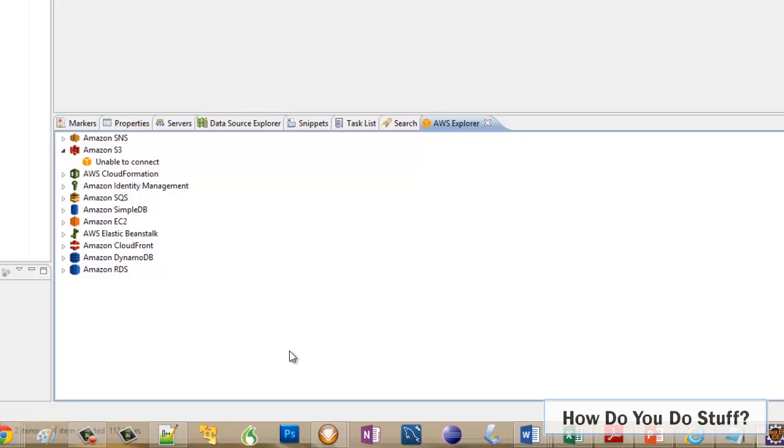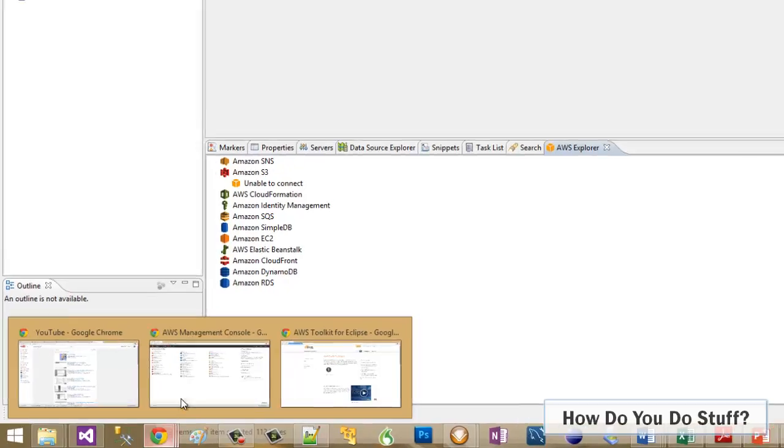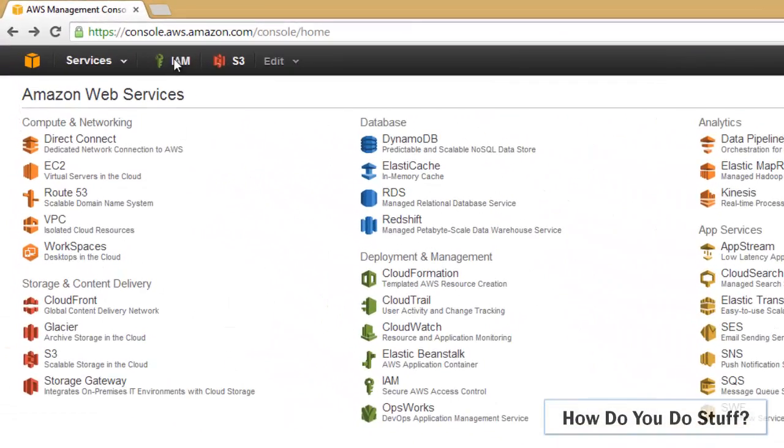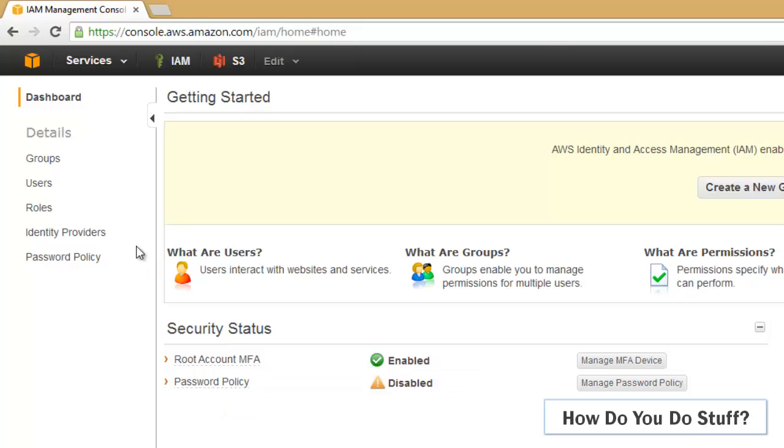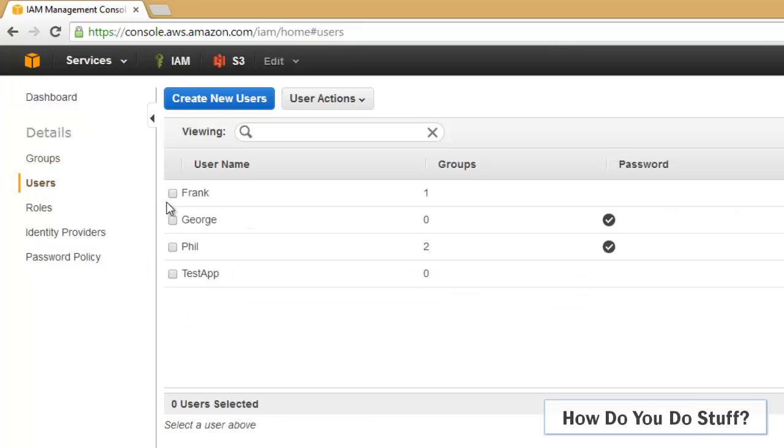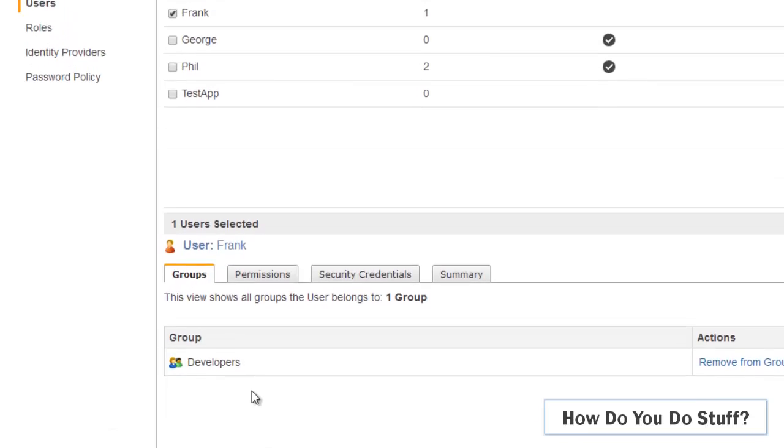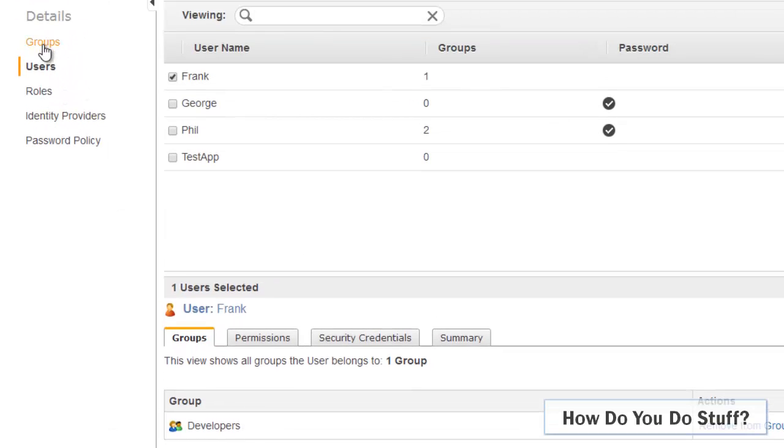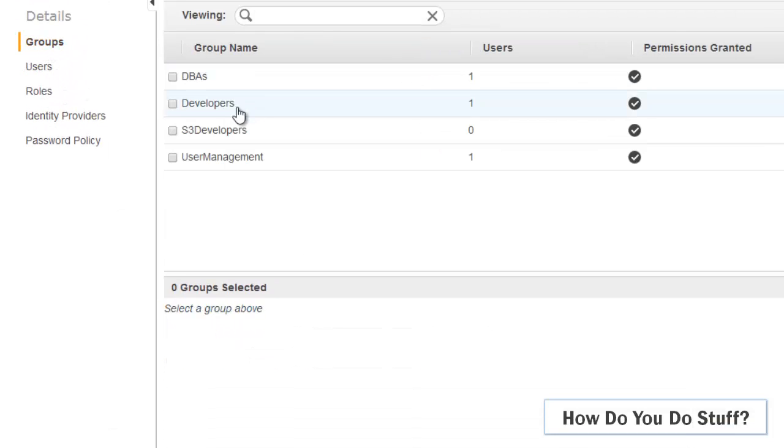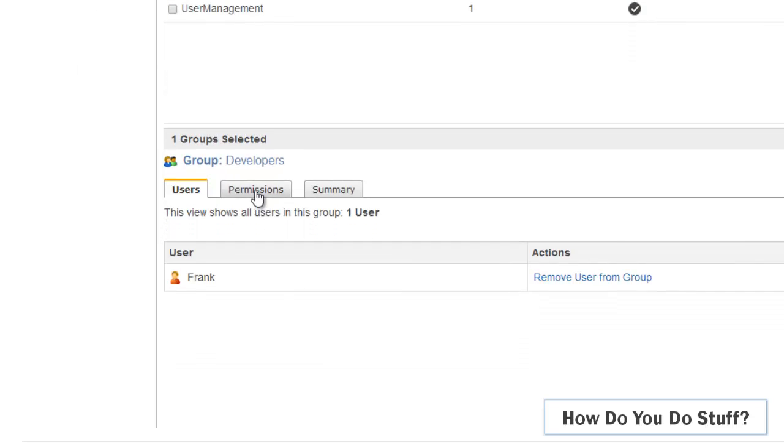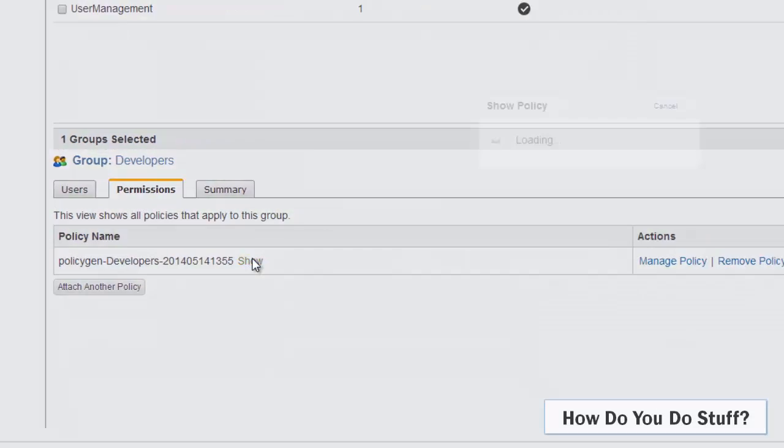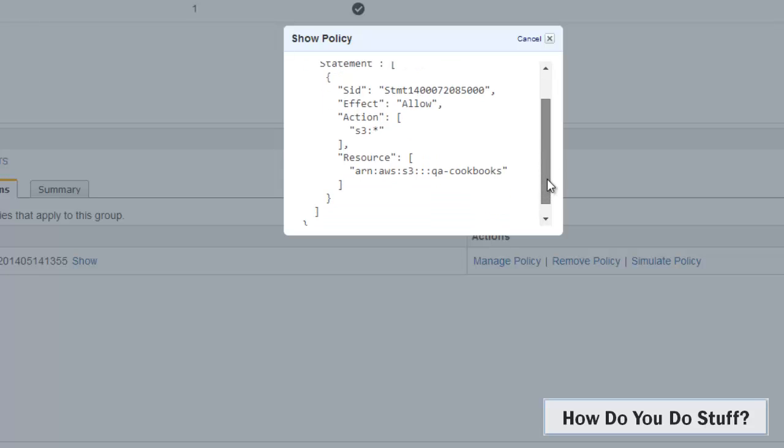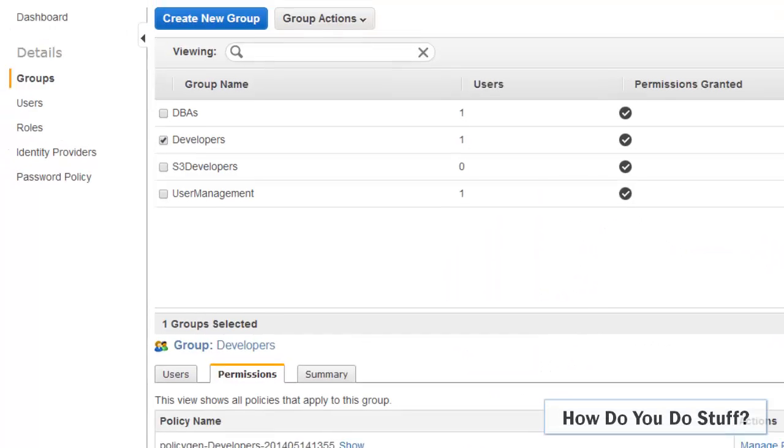So if I connect to IAM and we'll go find the user called Frank, we can see there's a group called Developers. If I go find the group called Developers and look at the permissions, we can see that any member of this group has got permission to a bucket named QA Cookbooks.